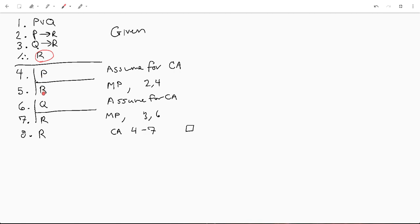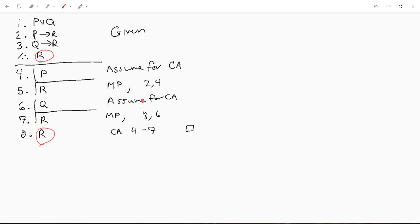So you can assume p, you can assume q, and in either case we get r by modus ponens. So this is a valid conclusion based on our given information, and we proved it by case analysis. All right, thanks for watching.